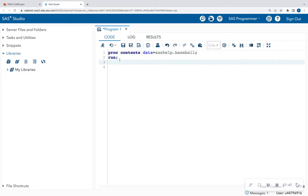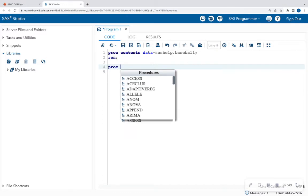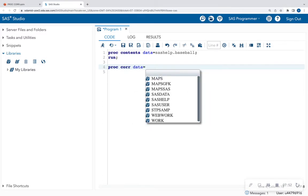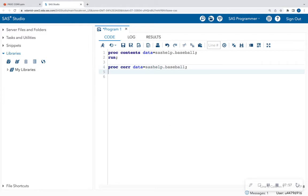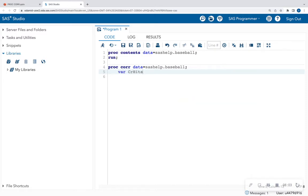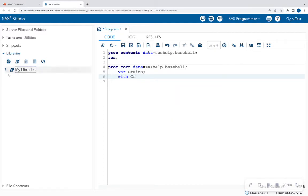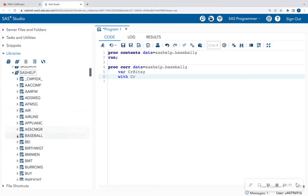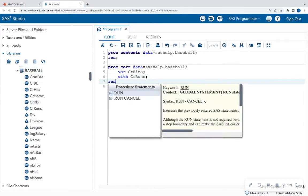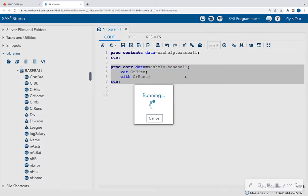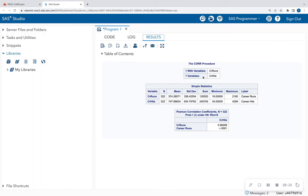Now I'm going to go back to the code and run the PROC CORR procedure. PROC CORR data equals sashelp.baseball. For my VAR I'm going to put in one of the numeric variables — I'll do career hits. And then for my WITH statement, I'll do career runs. I like to have the dataset expanded on the left-hand side so I can make sure I spell everything correctly. Then I'm going to hit run. When I highlight this and run it, I get my CORR procedure output.